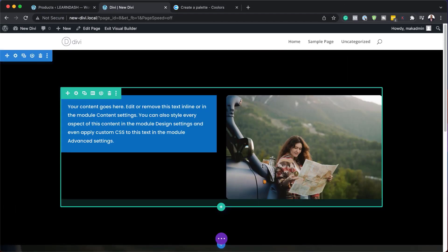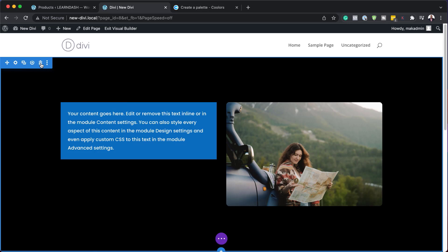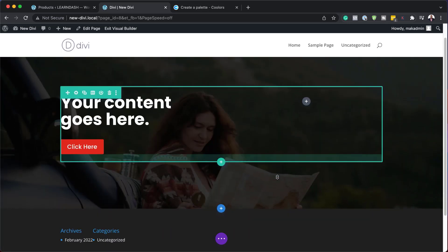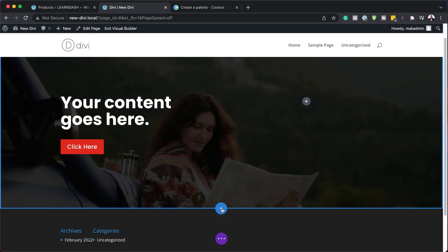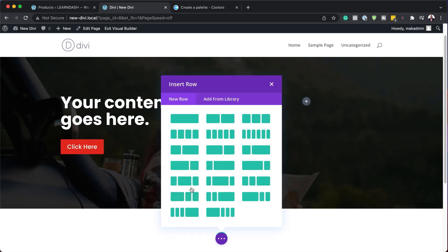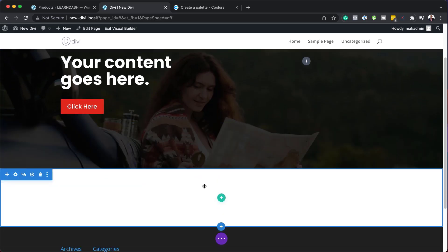At any point, if you want to delete any of this, you can just come over here to this trash icon and select that — and that deletes it. If you want to add more sections, you can just click here on this plus button, click on regular, and away we go. We can now add even more content below this.